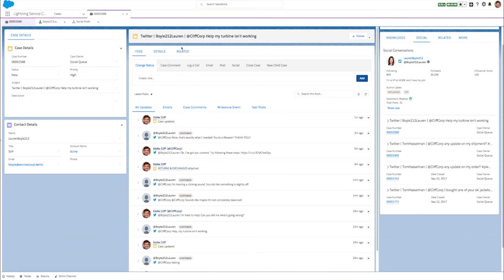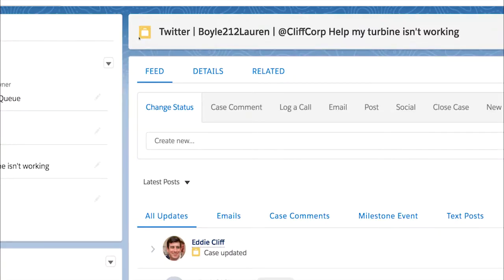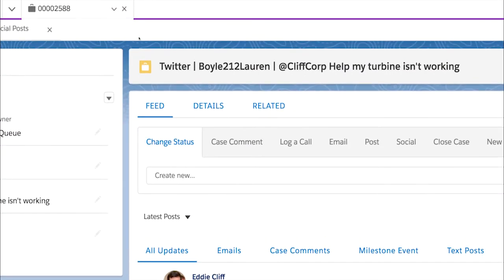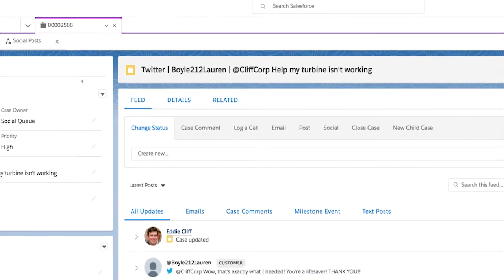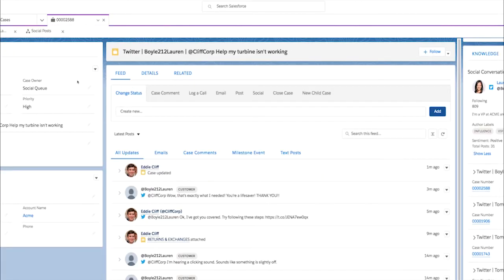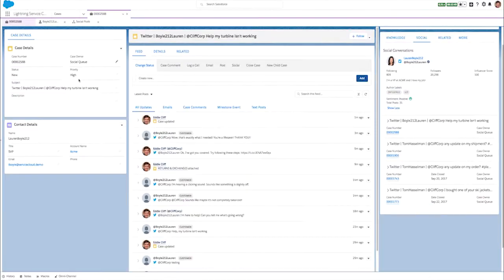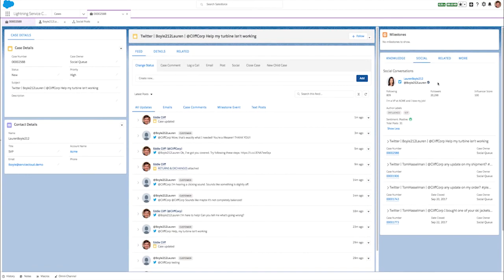Give agents complete customer context to personalize conversations and close cases faster, with at-a-glance details about a customer's social persona, previous conversations and interactions, sentiment, and even influencer status.